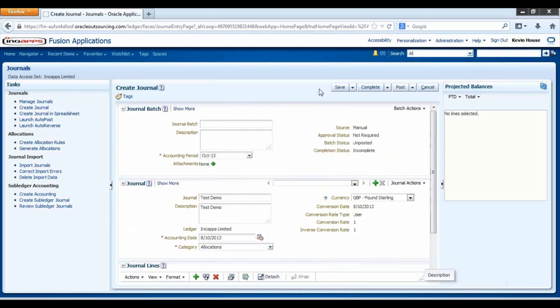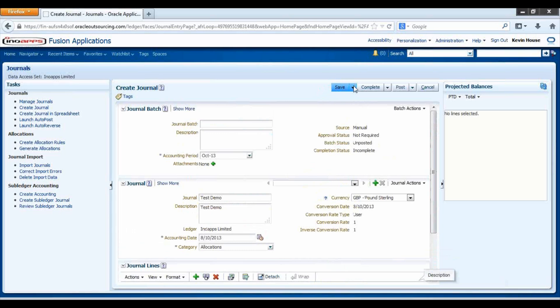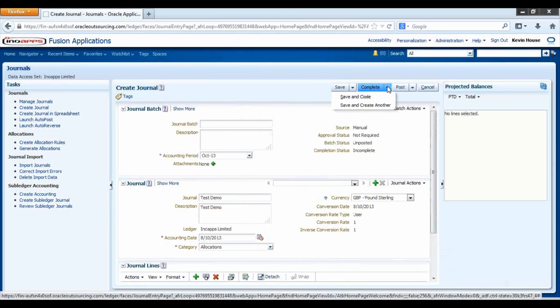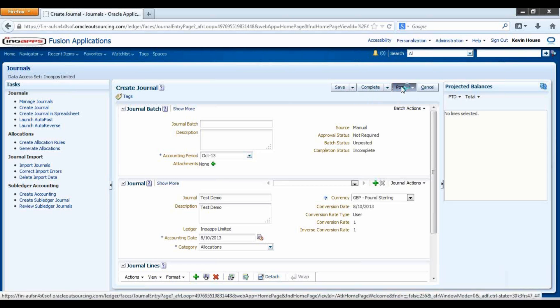We have actions we can perform at the top here. We can save, we can complete, and then we can post.